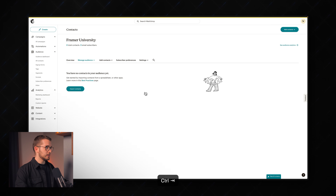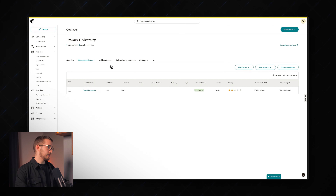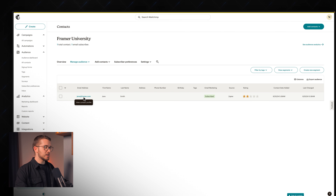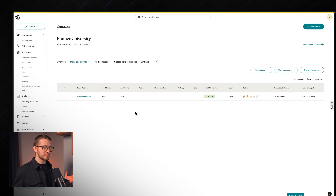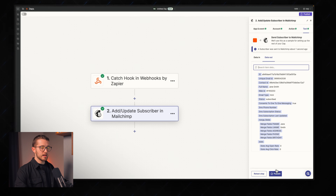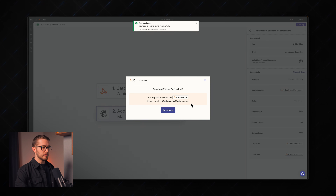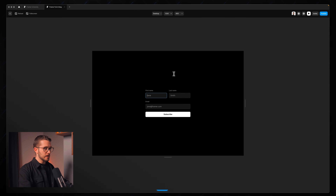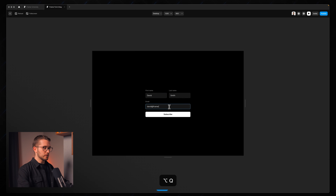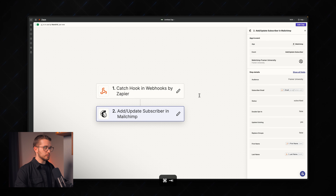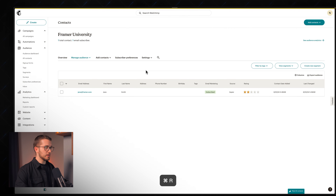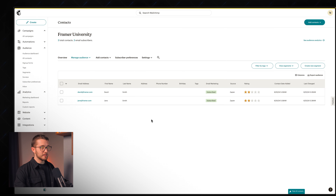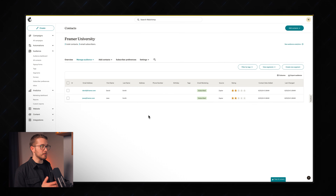Going back to MailChimp and reloading the page, we already have one contact: jane@framer.com, first name Jane, last name Smith. Once we publish the Zap and submit the form again with different details — David Smith, david@framer.com — we can see that new information appears in our MailChimp account. The submissions are coming through perfectly.